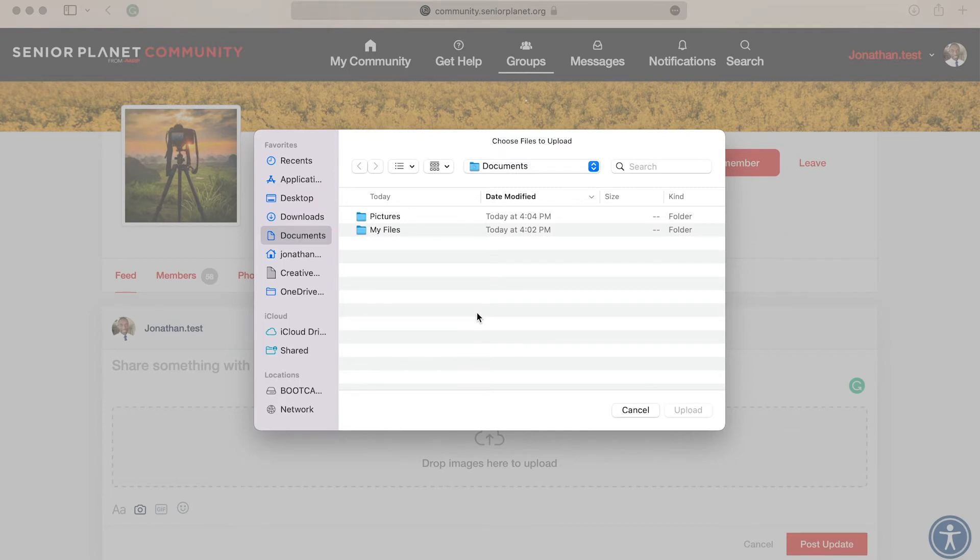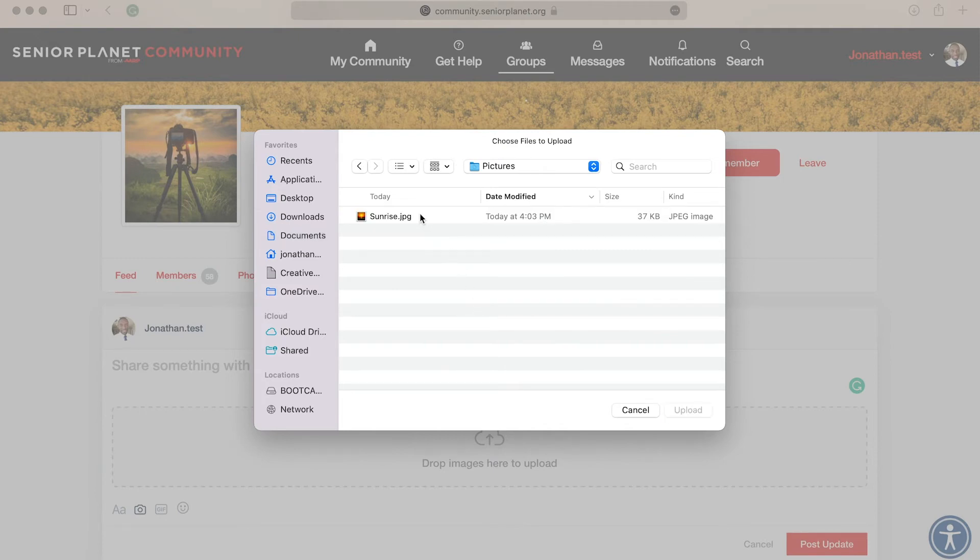Once you click in that section, a window giving you access to all the files on your computer will open, and then you will be able to locate the picture that you would like to upload.